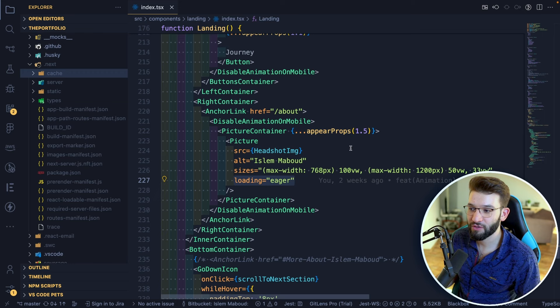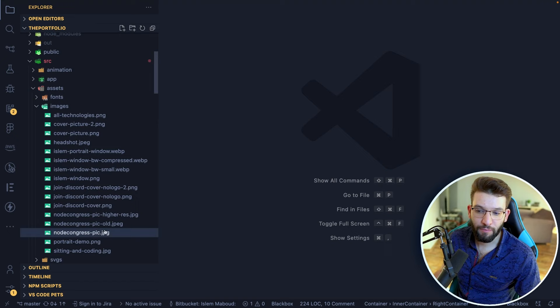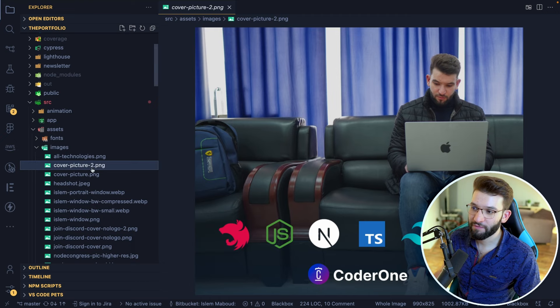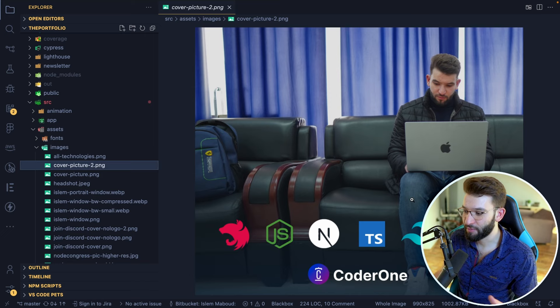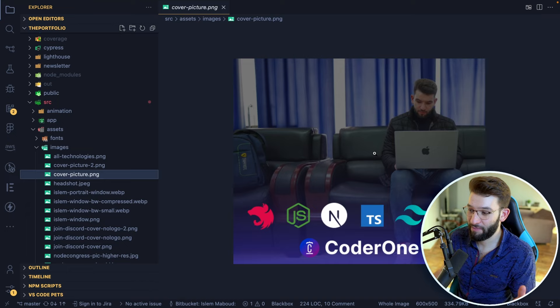Another important part is compressing images. For example, one of my cover pictures was 990 pixels wide and almost 1 megabyte — a ridiculous size. I resized it to 600 pixels and compressed it, reducing it from nearly 1 megabyte down to 334 kilobytes. You don't need the original huge size if it's not required by the design.